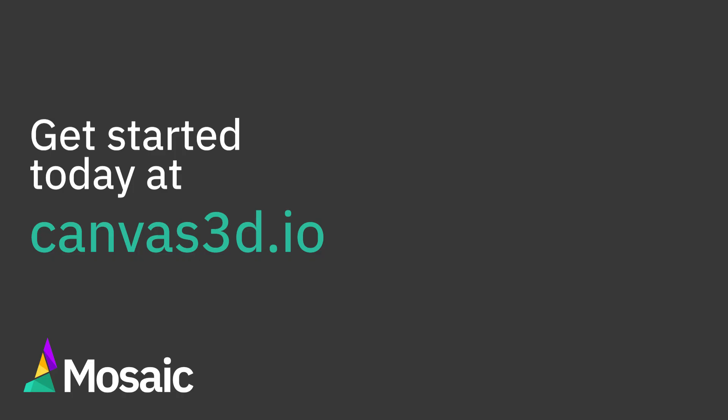I hope this gave you a better idea of how to use sharing in Canvas. Give it a try today at canvas3d.io.